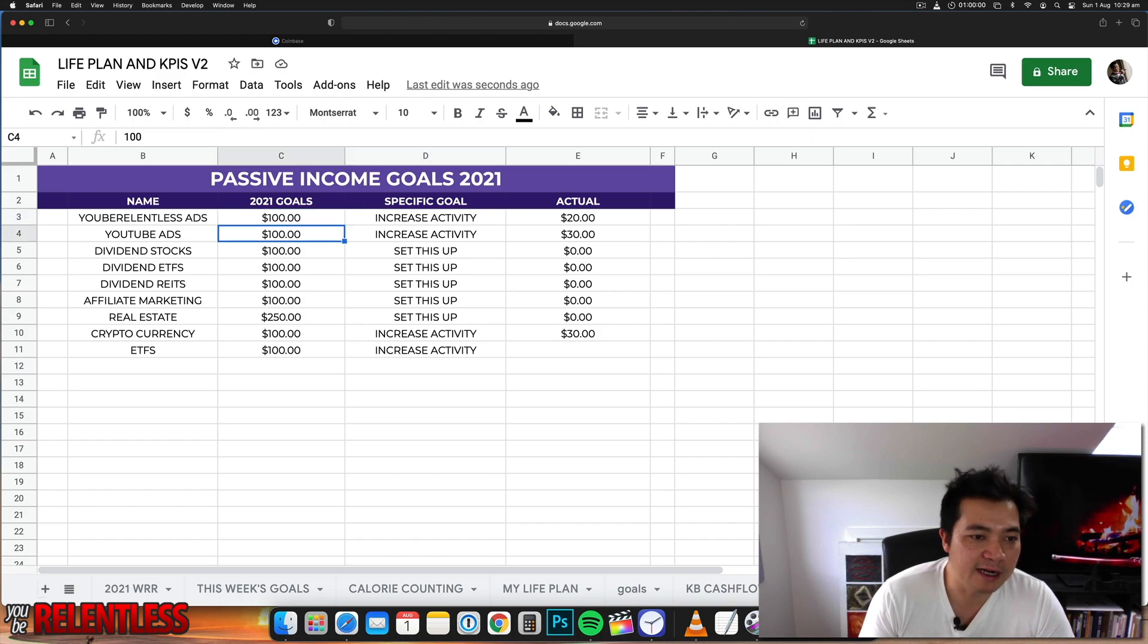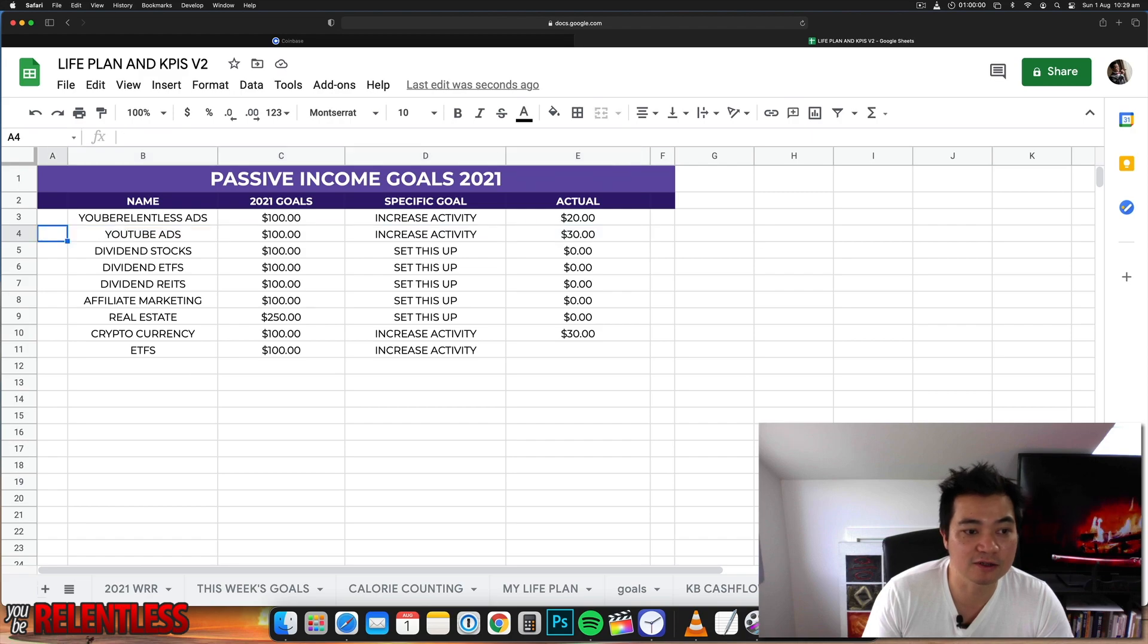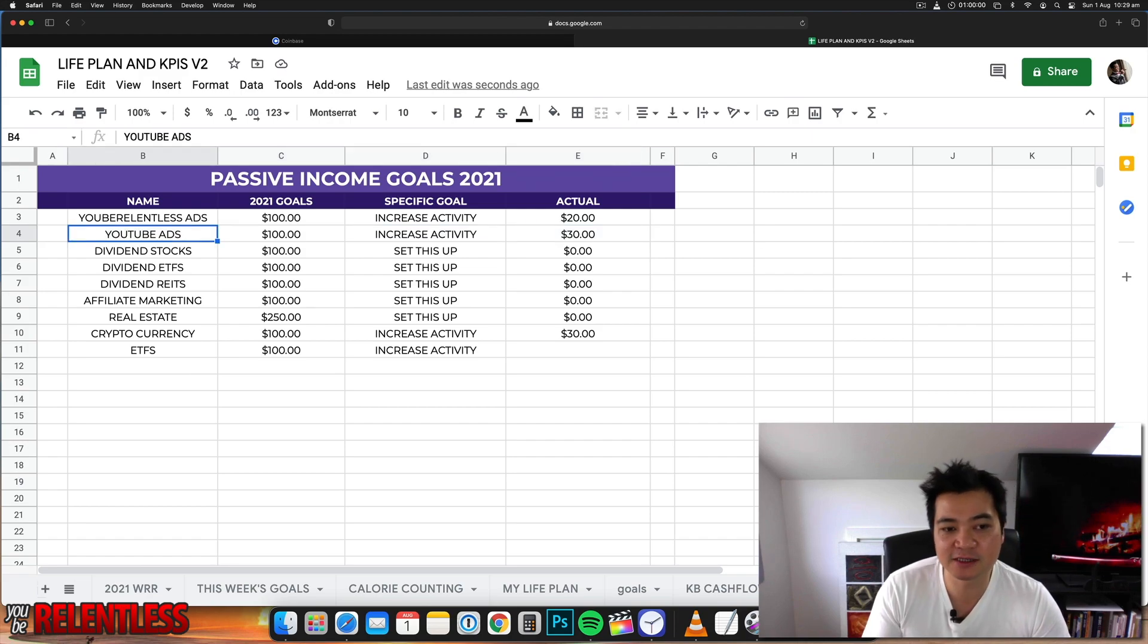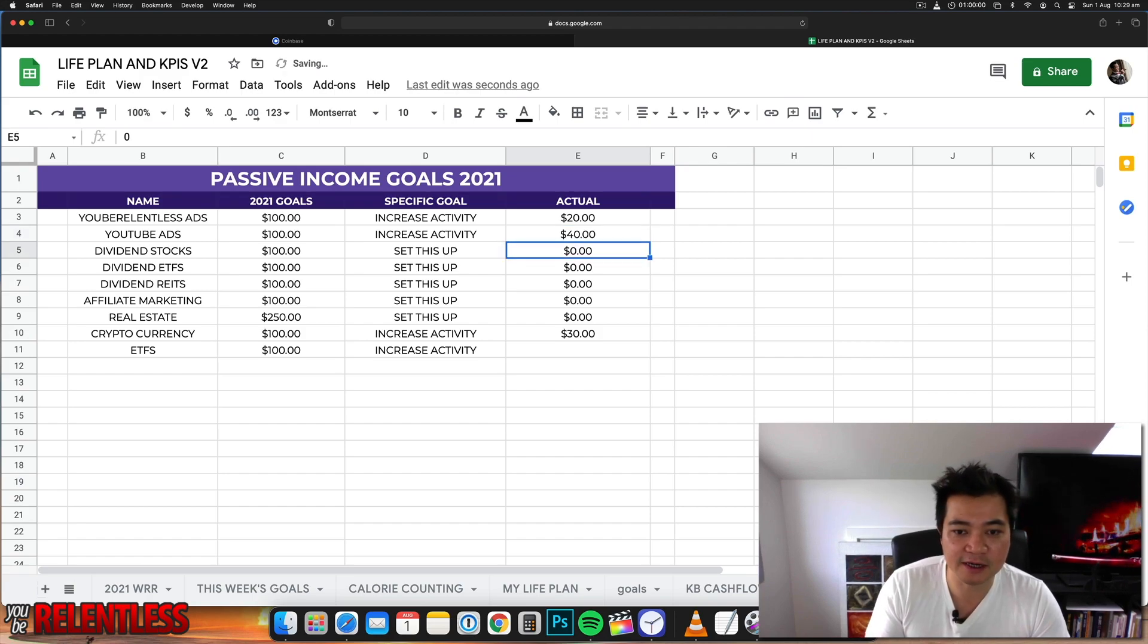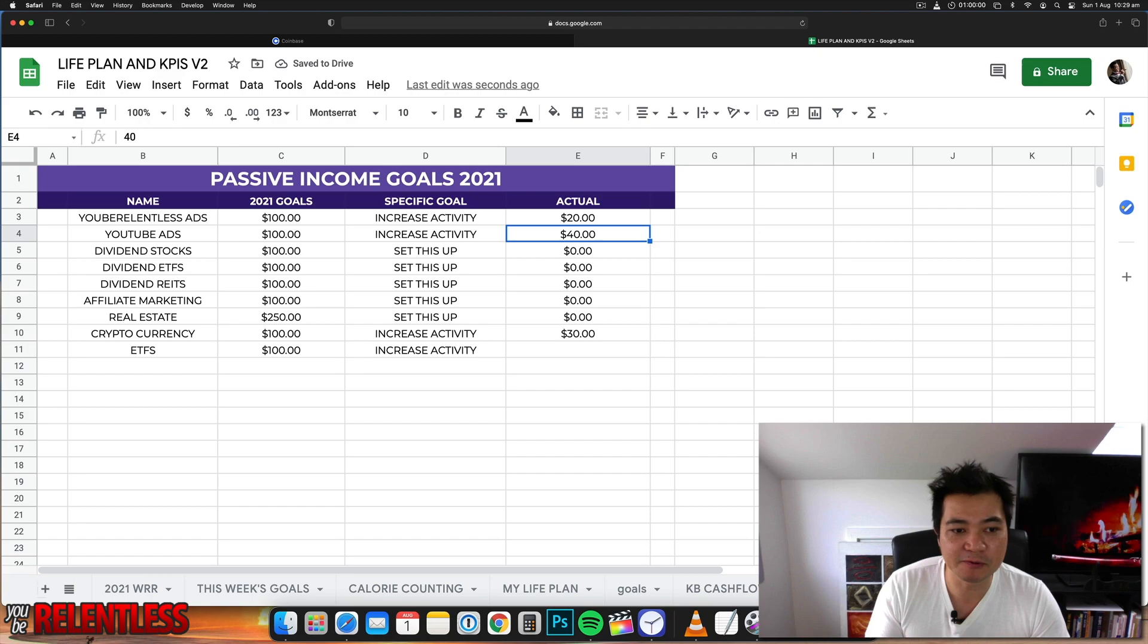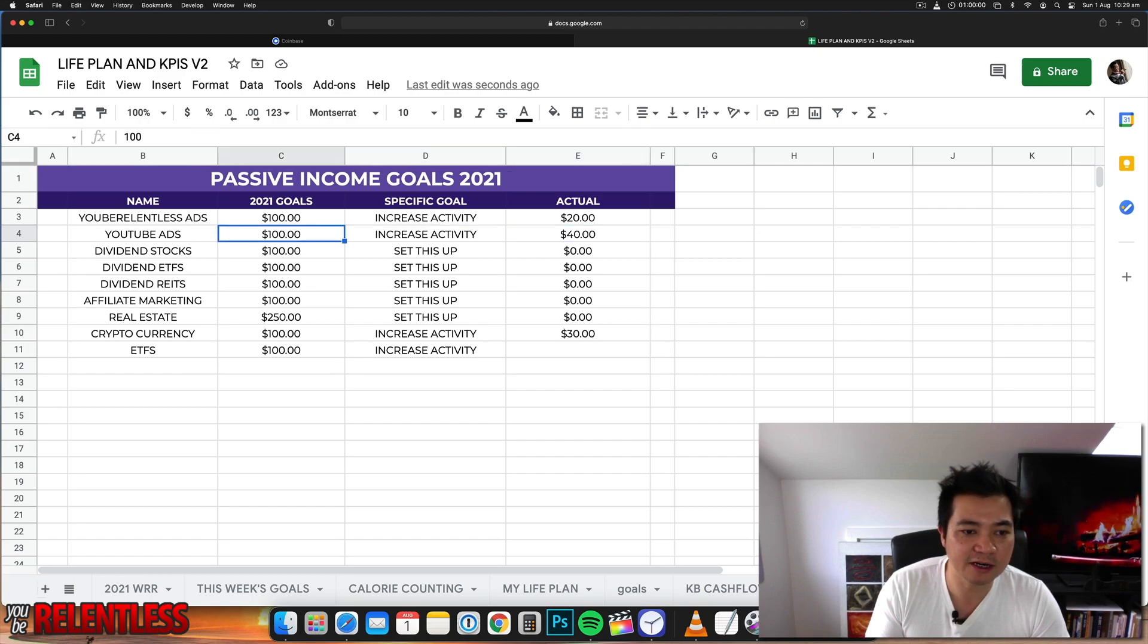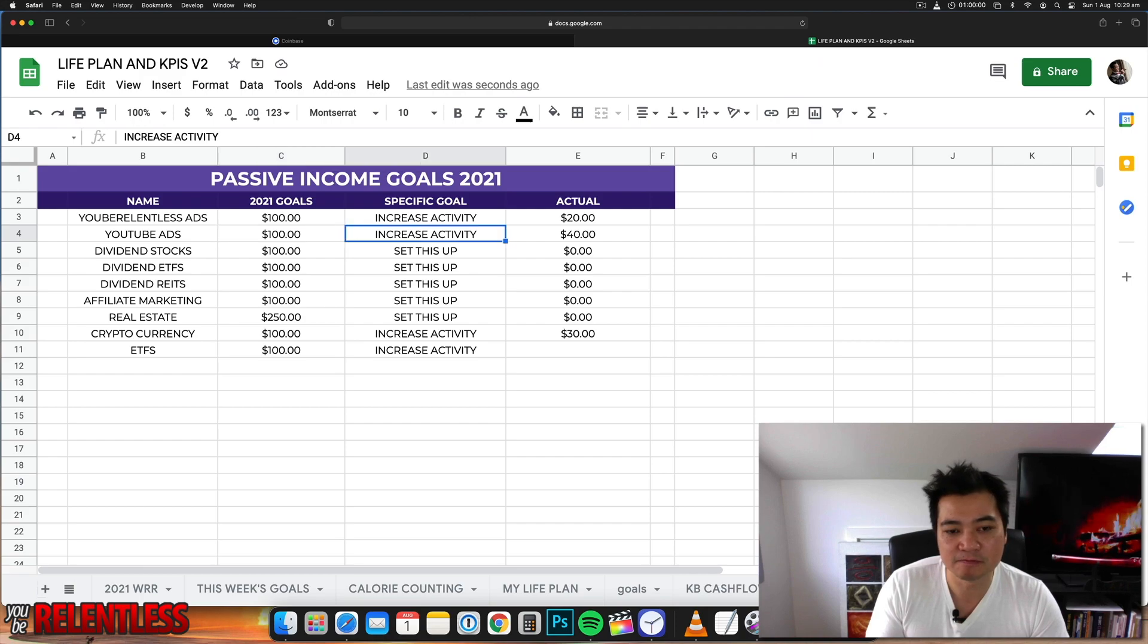Next up is YouTube ads. This just kicked in last month so I was able to finally monetize my YouTube channel. So far I've got about 40 bucks in there, so I'm really happy about that. I'm trying to figure out how I can make another hundred from YouTube ads, so obviously probably post more videos.